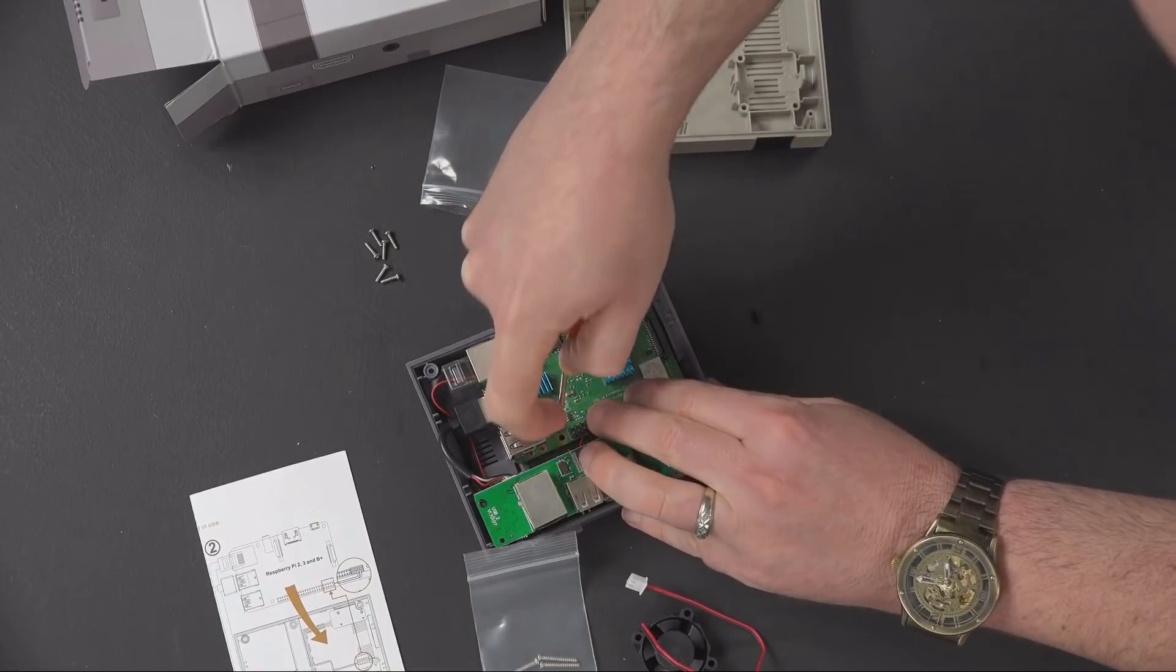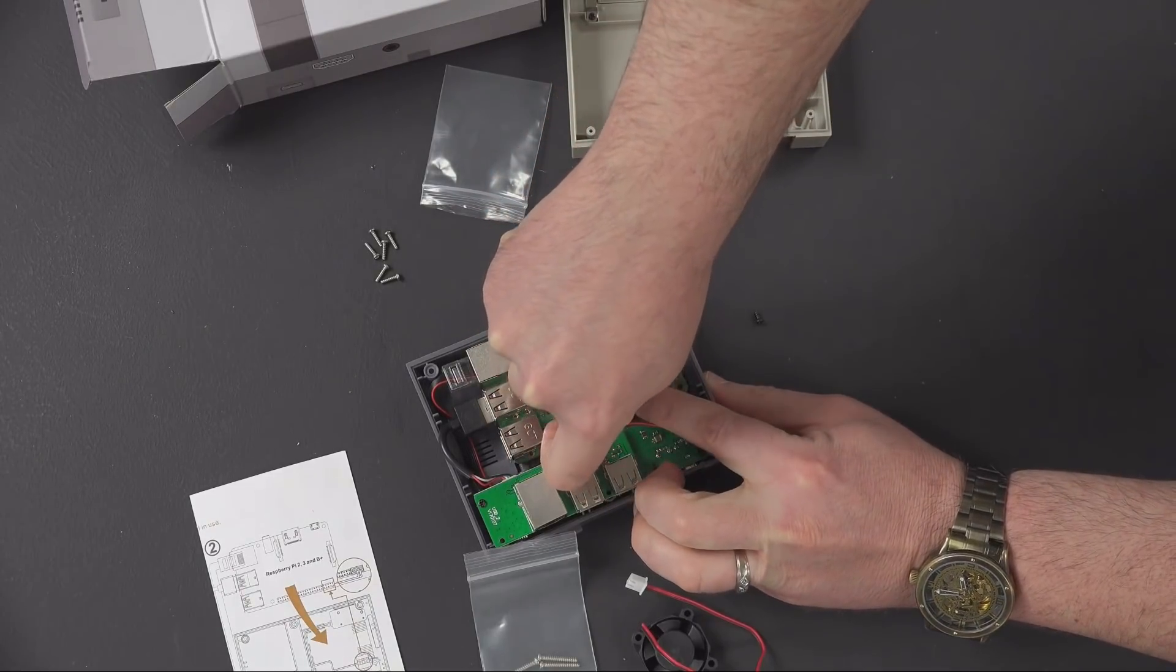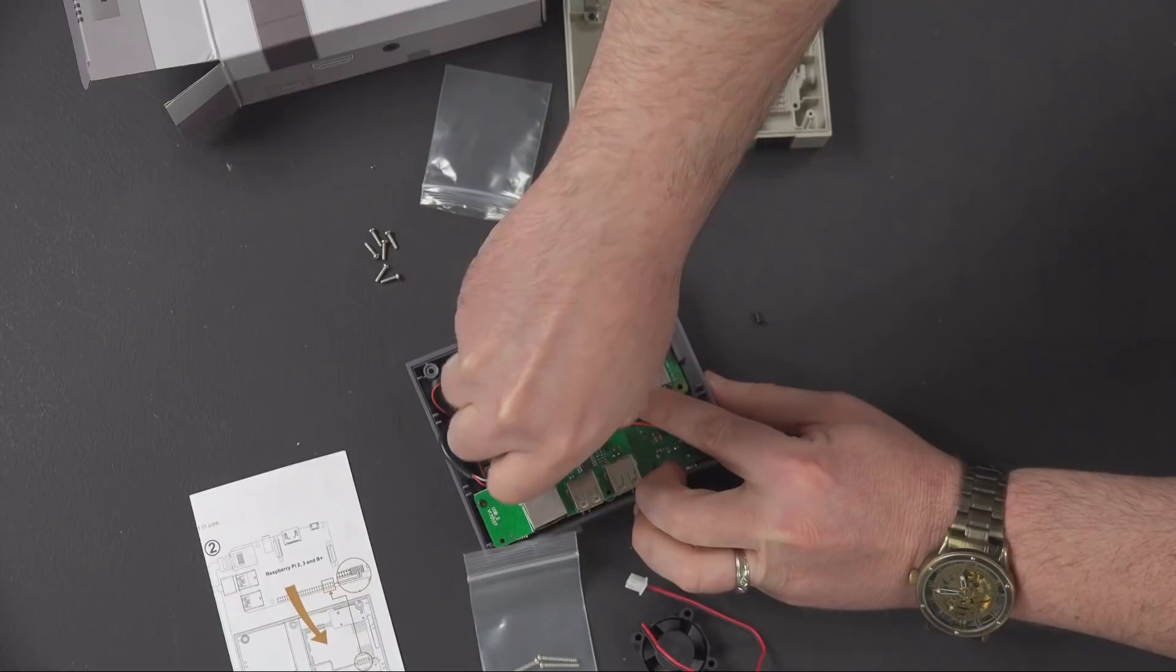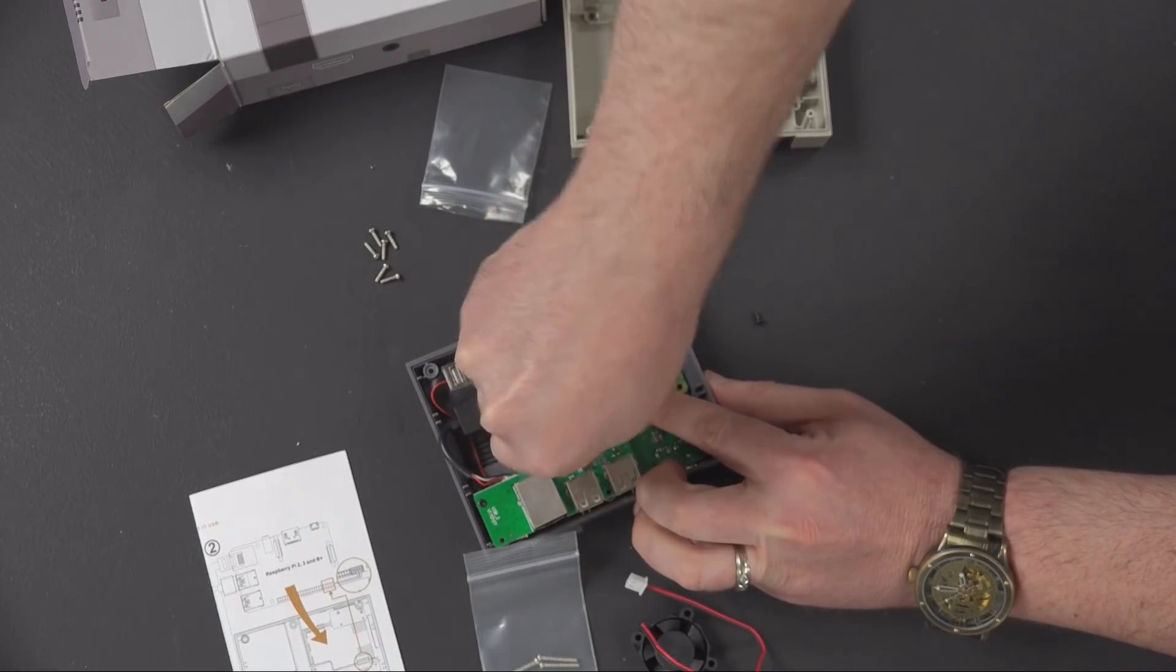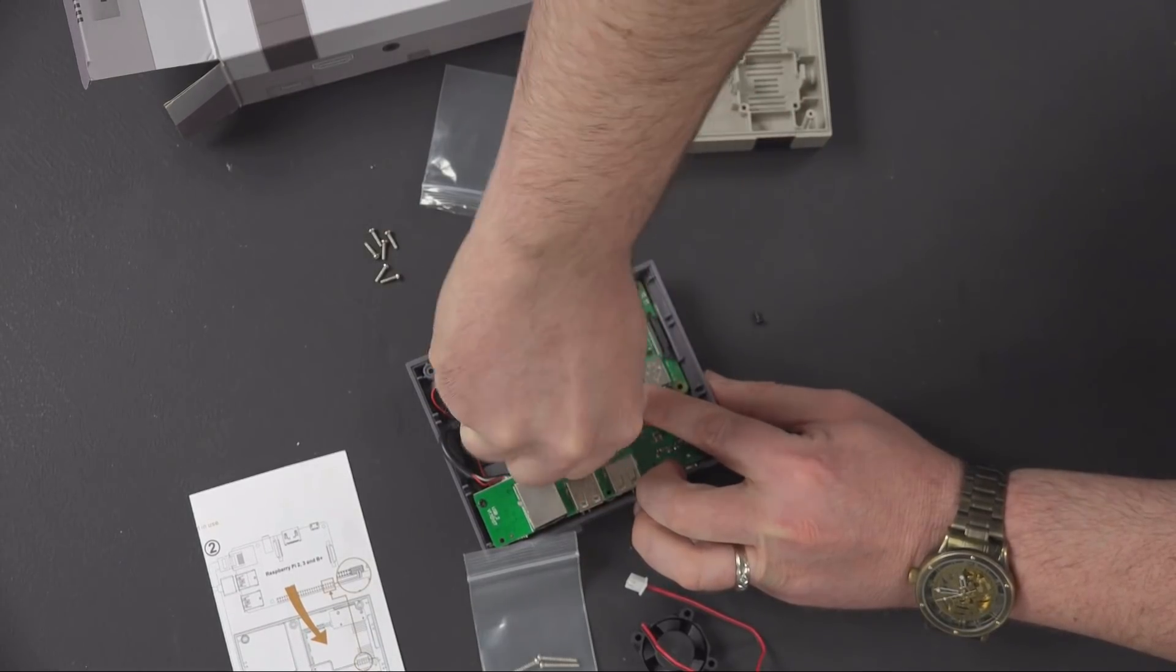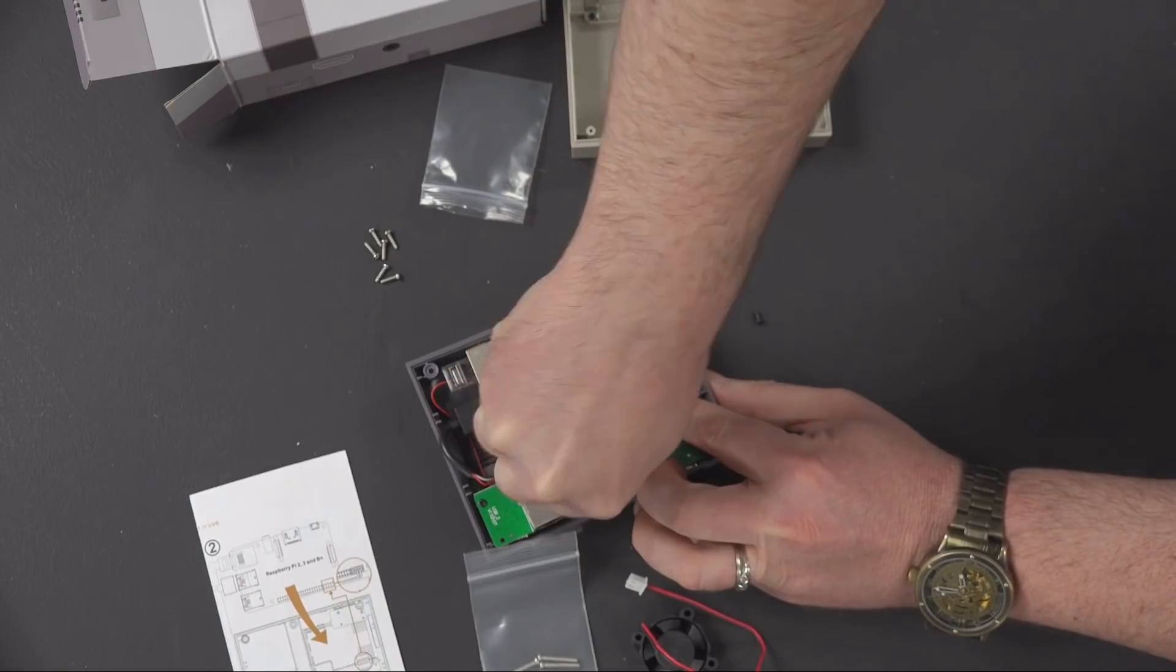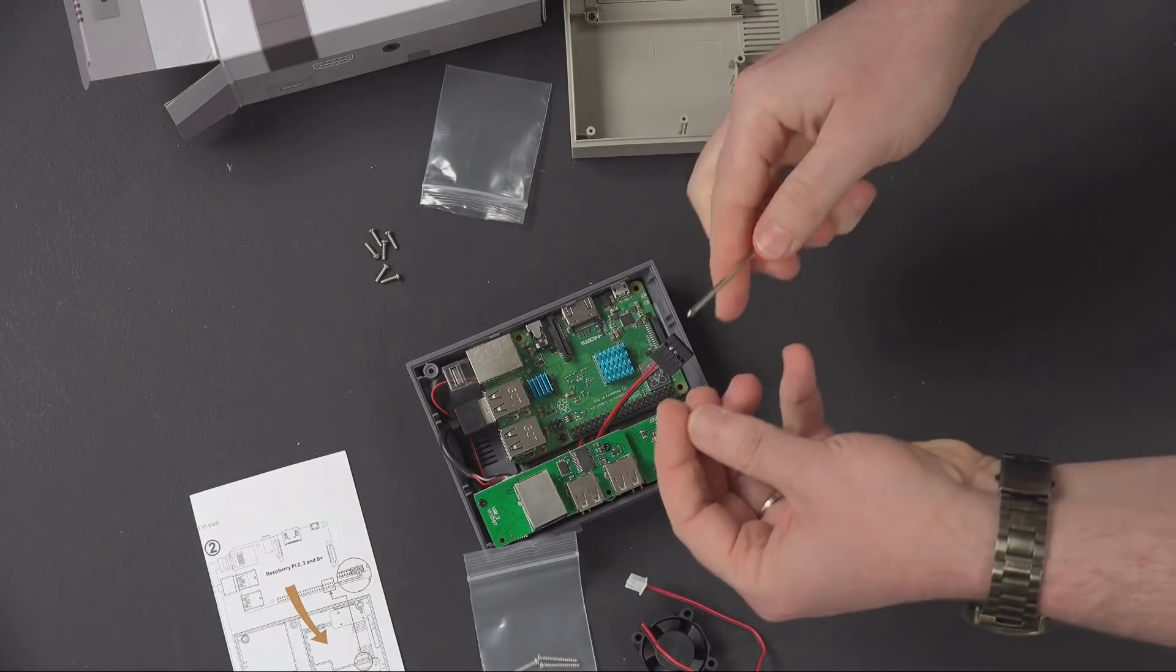You can mount other system boards in here as well and presumably future ready as well, as long as the form factor on the new Raspberry Pi stays the same. So with these two screws, it's just going to mount that in.